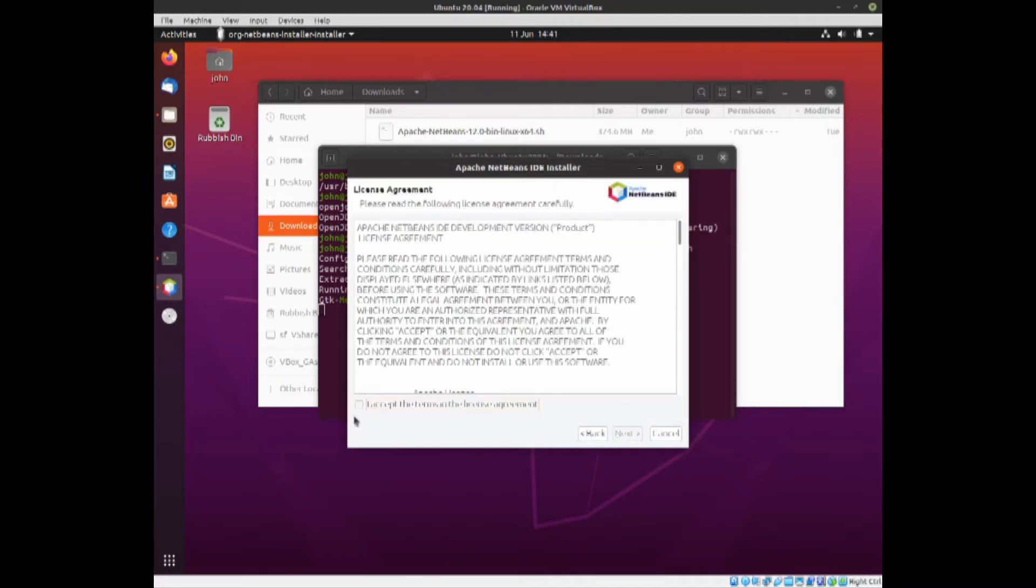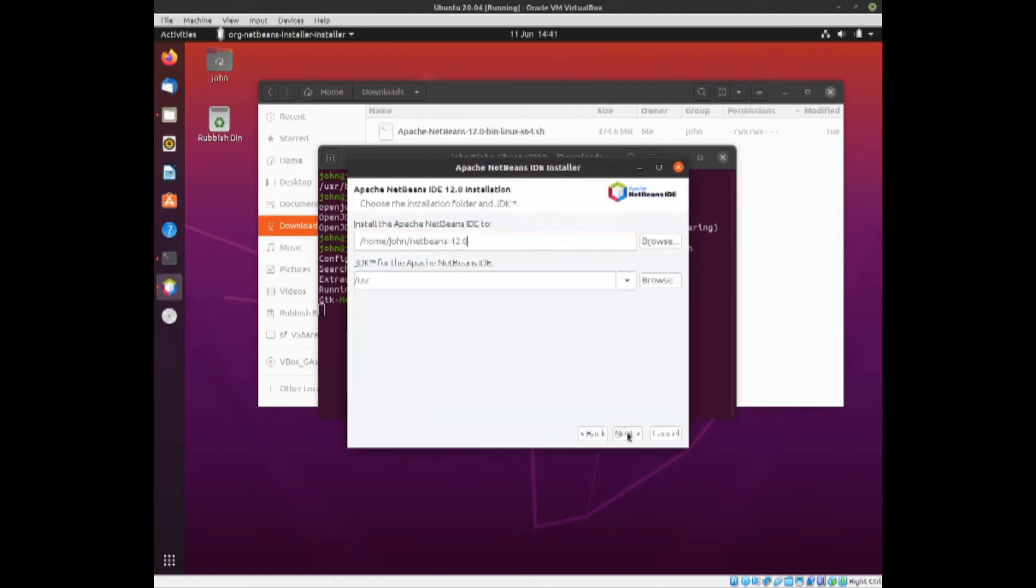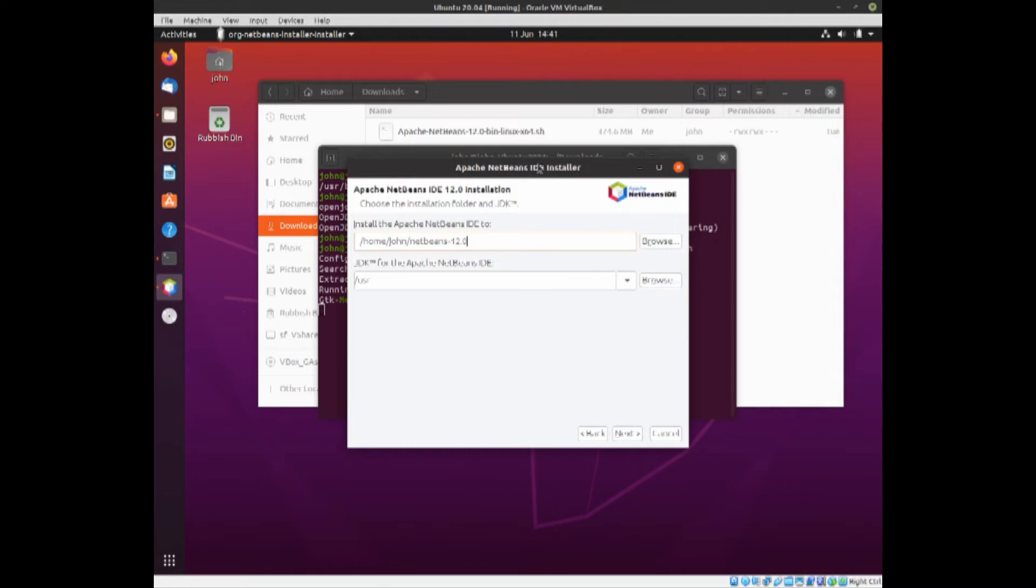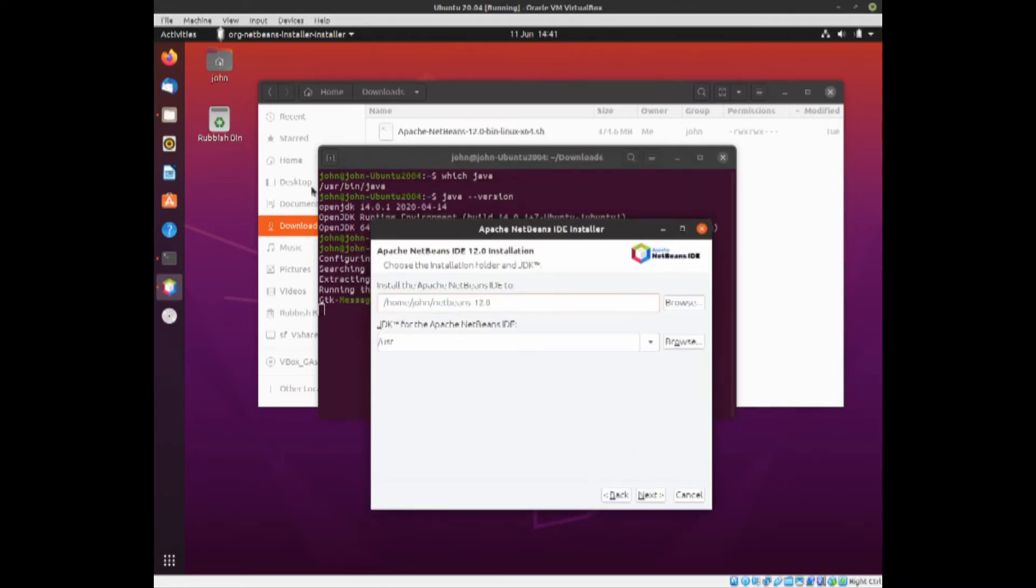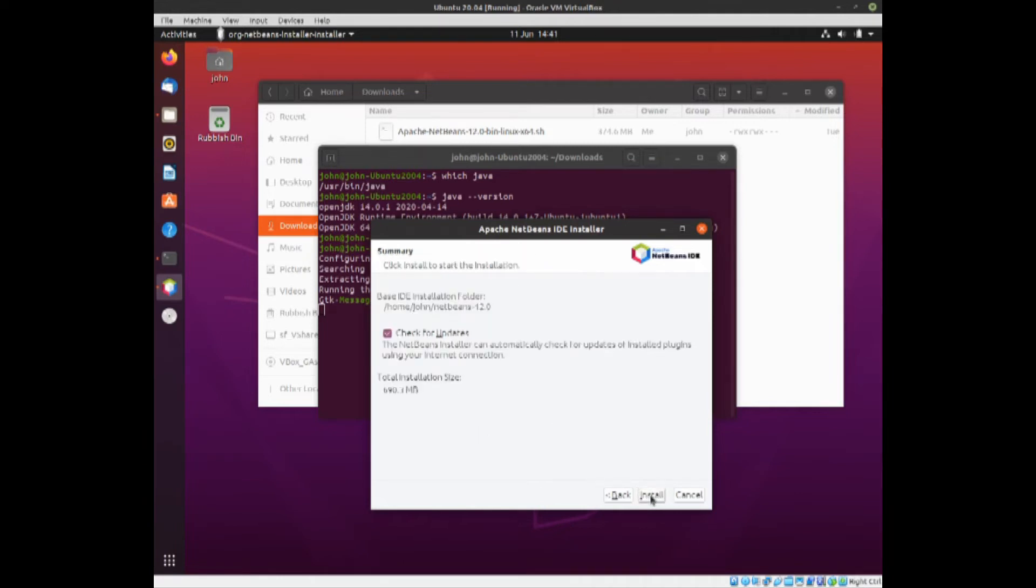You then have the usual license agreement, so accept and then click on next. It will then tell you where it's installing it to, which is here, and this is where the JDK is. If it's empty, you can always browse, and if you remember that's the location, so it is in usr.